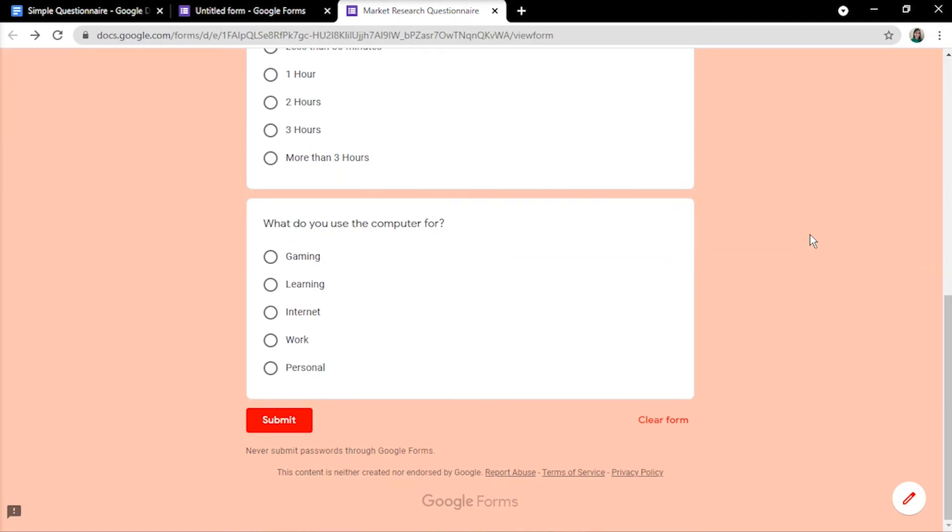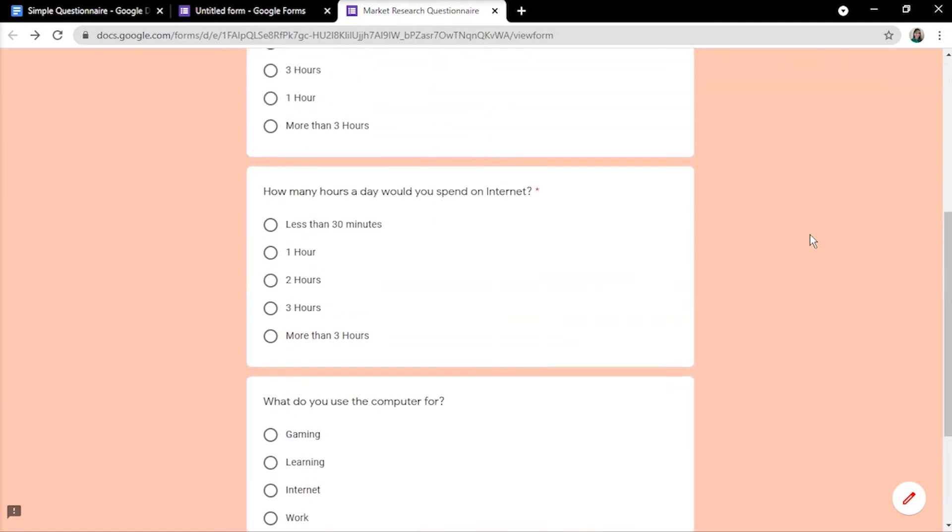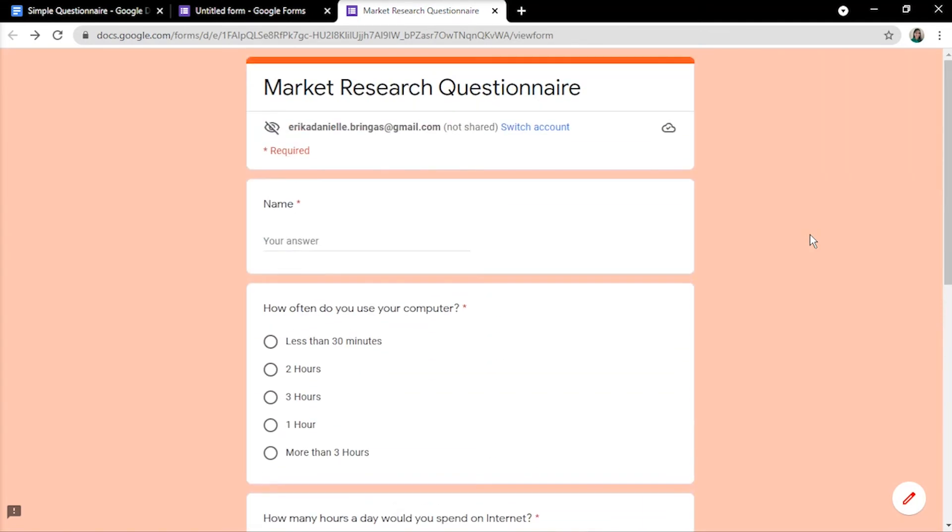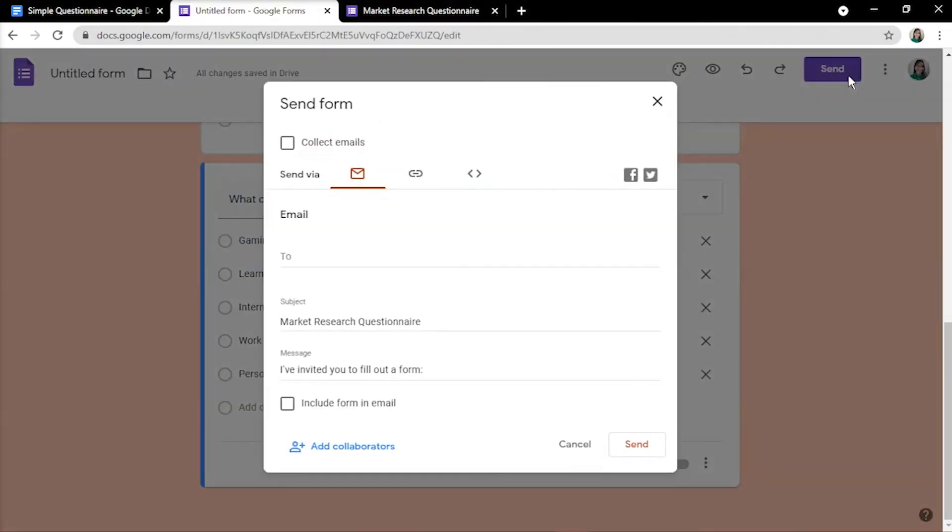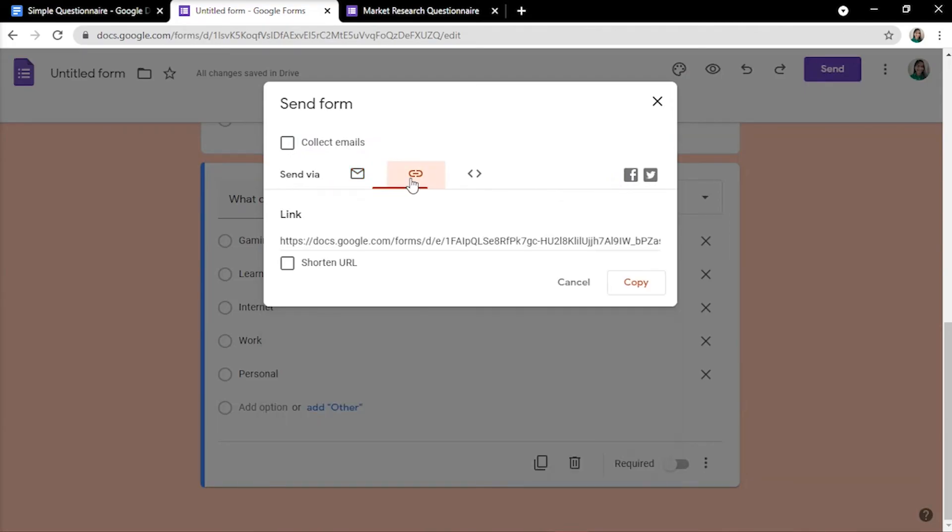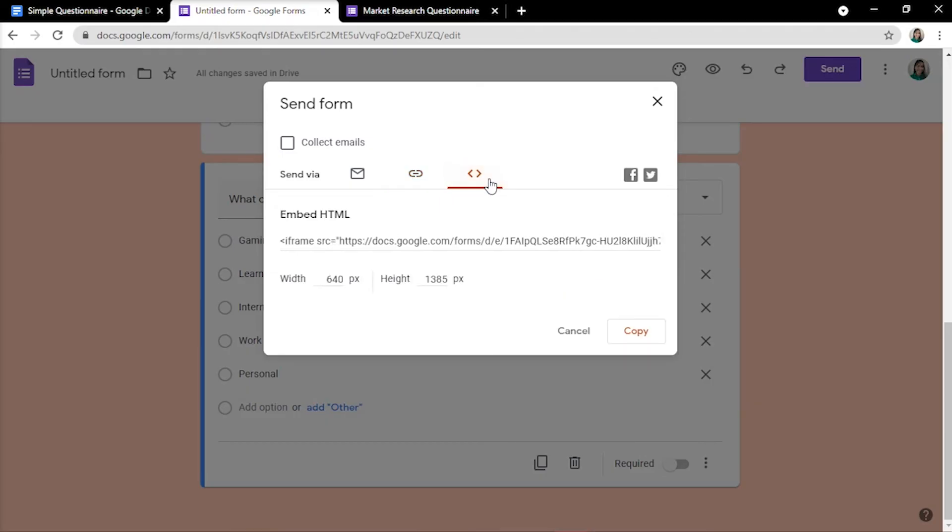When you're ready to send your form for others to view and participate, click Send Form. You'll be presented with options such as direct email, sending the URL, or copying the embed HTML.